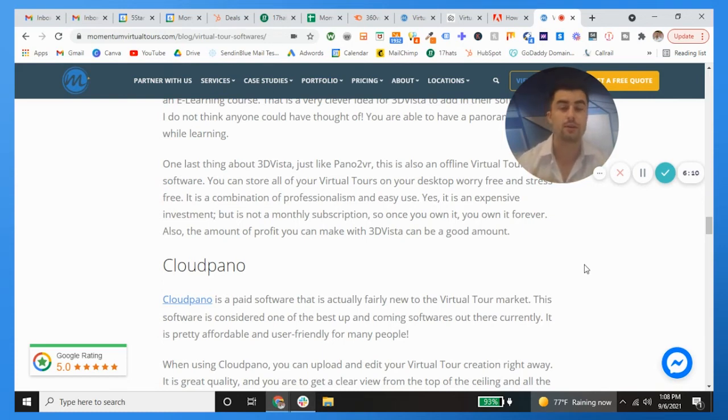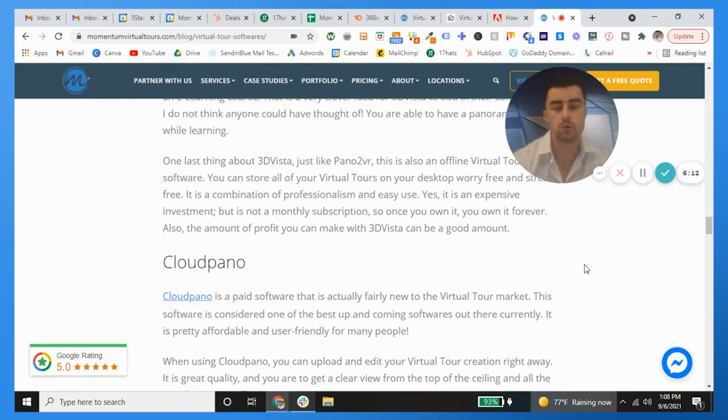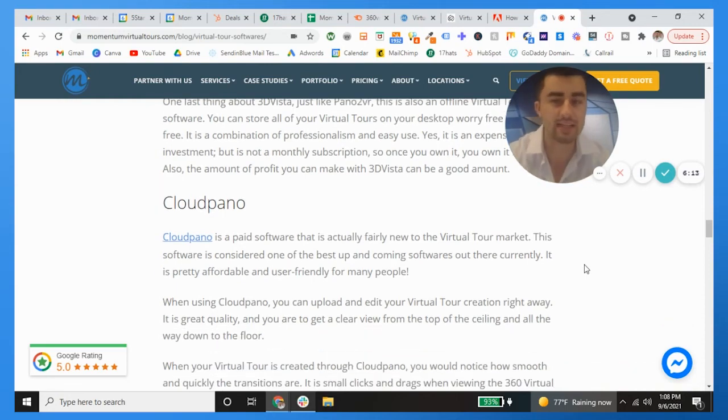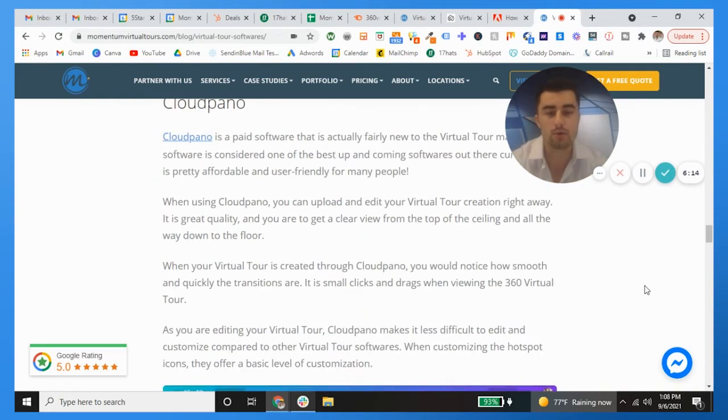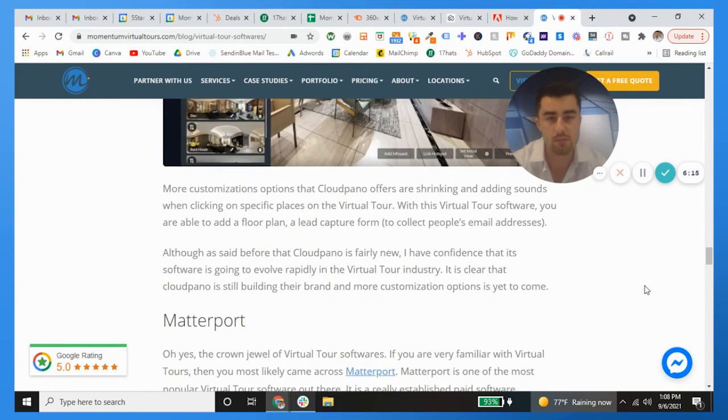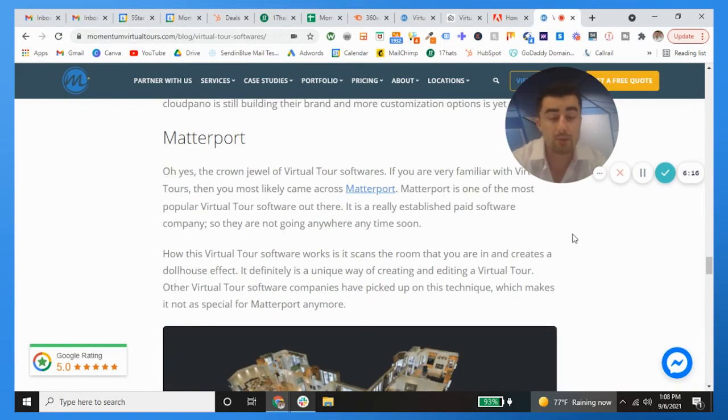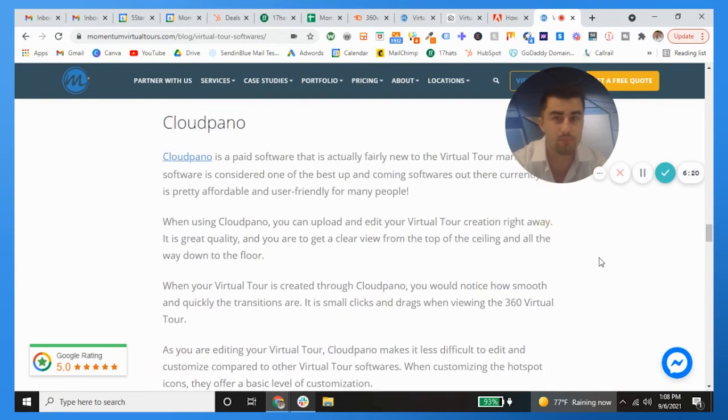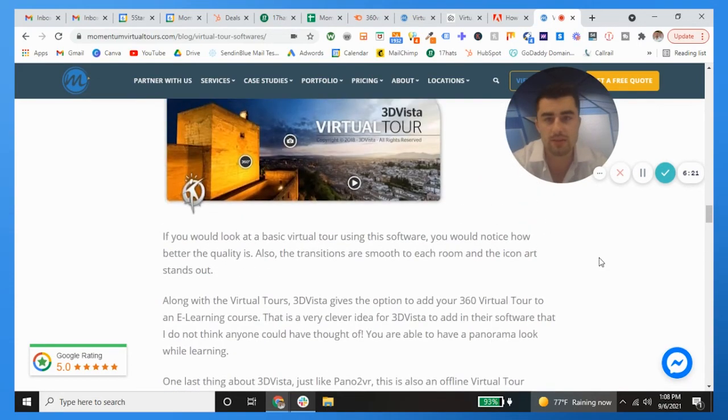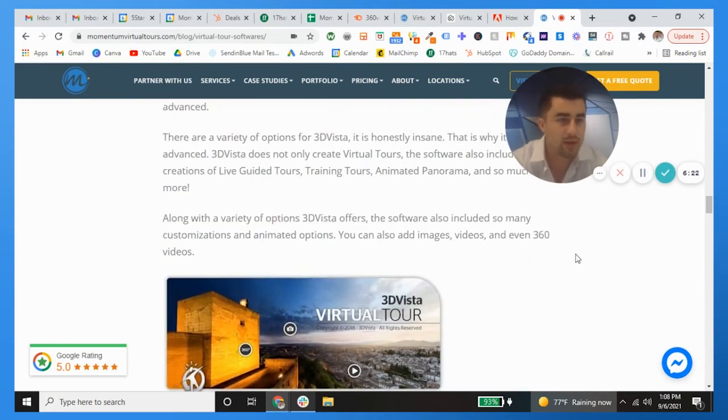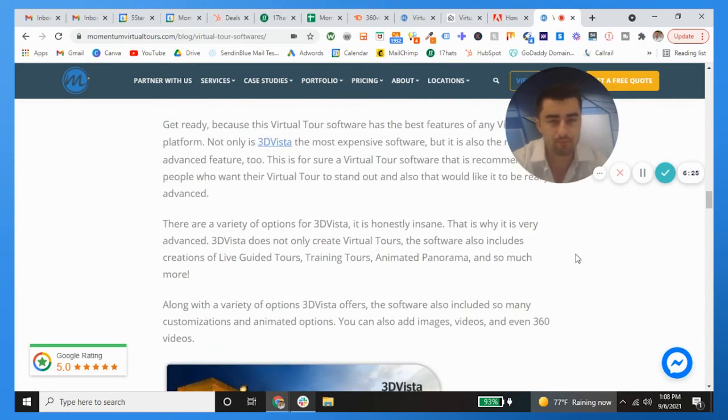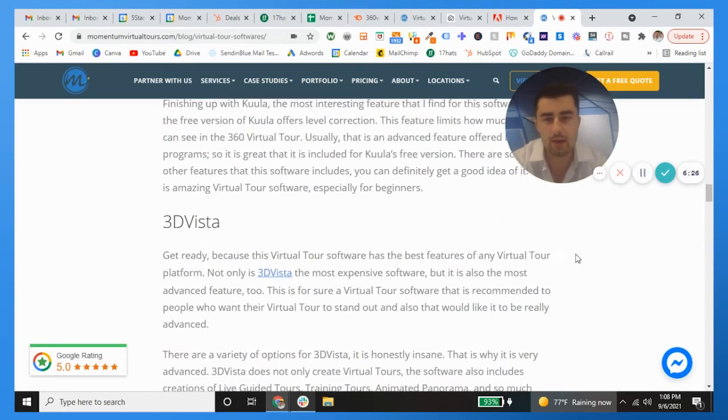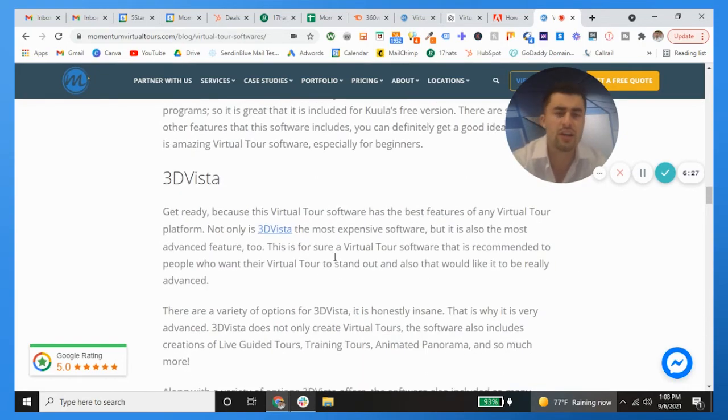I go through different videos that go through pricing, that go through a lot of different ins and outs of these virtual tour softwares. For instance, Cloud Pano is like 30 bucks a month. Matterport's like, I think we pay about a thousand dollars a month. It's really really expensive. And then 3D Vista is only $500 one-time fee, so it's pretty easy that way.